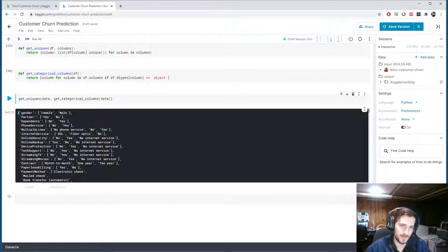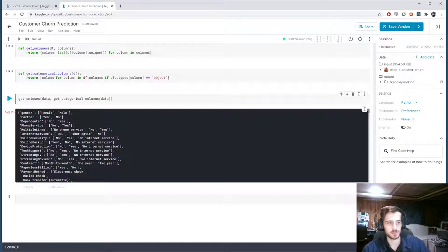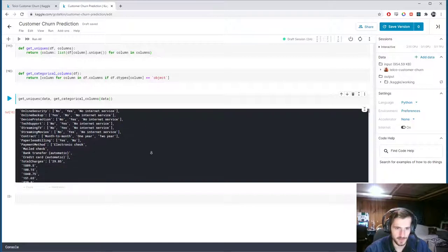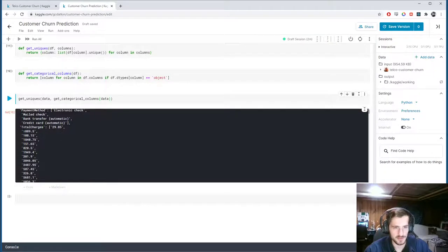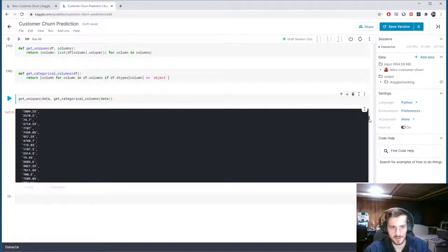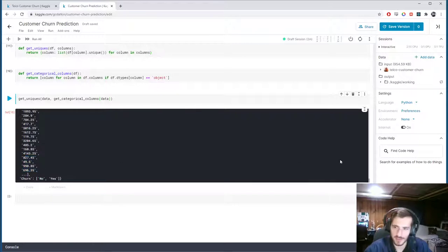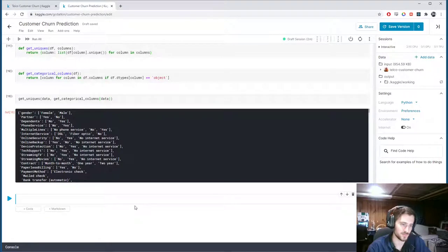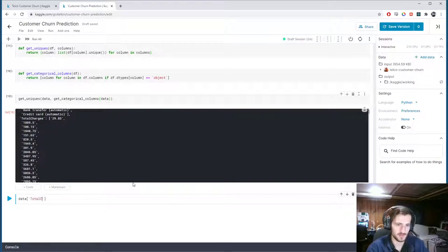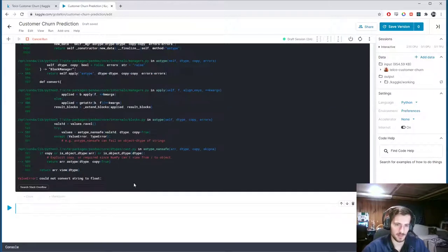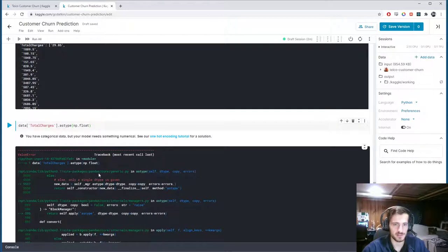This is a dictionary mapping each column to a list of its unique values, which is very useful for visualizing what kind of data we're working with. I notice that total_charges is actually a numerical column but it's been encoded as strings — they really should be numbers. Let's see what happens if we try to cast it as a float: data['total_charges'].astype(numpy.float).